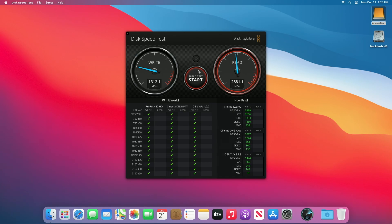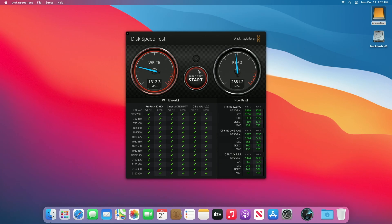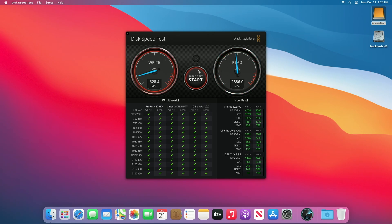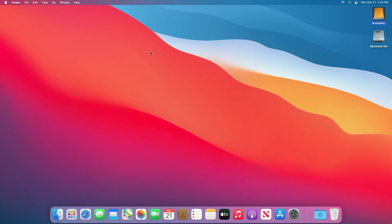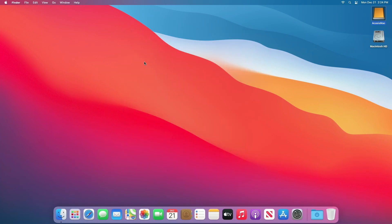So we're getting about 1300 megabytes per second write speed and about 2800 megabytes per second read speed. So as you can see this is incredibly fast. Now it's not quite as fast as the internal drive, but for most computing tasks this is plenty fast. I mean you can do video editing on this, absolutely. You can surf the web, spreadsheets, you name it.